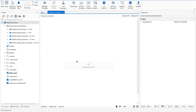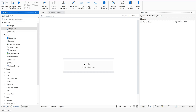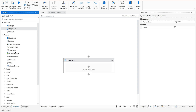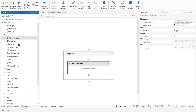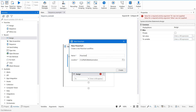Let me create a Sequence example. By default, a sequence has nothing inside it. When we add activities, all of them will be arranged in a sequential way — the executor moves from one activity to the next in order.